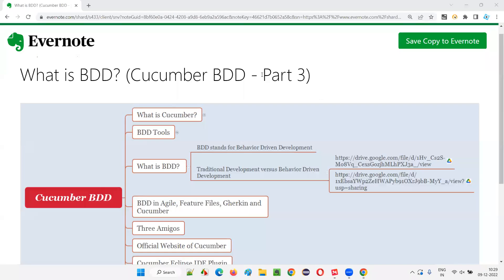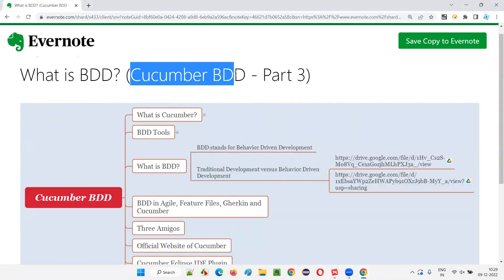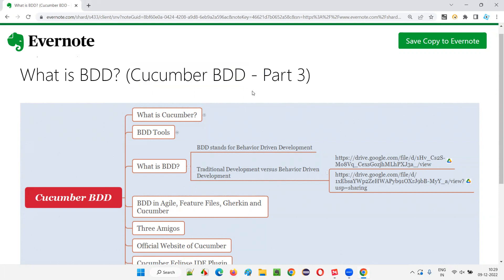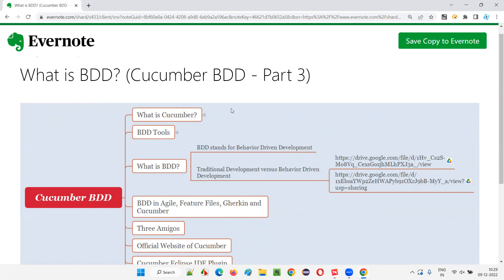Hello all. Welcome to part three of the Cucumber BDD training series. In this session, I'm going to explain what is BDD. So let's get started.